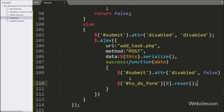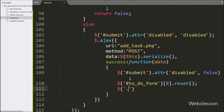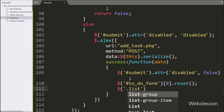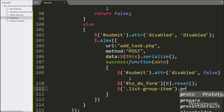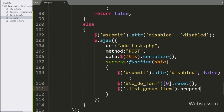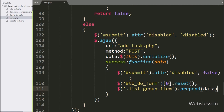After this, we want to display the newly added task in the to-do list, so we write dollar with the list-group class with the prepend method, and inside this we write data — it will display the new data on the web page.